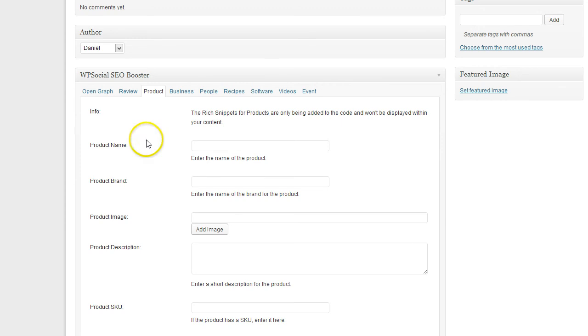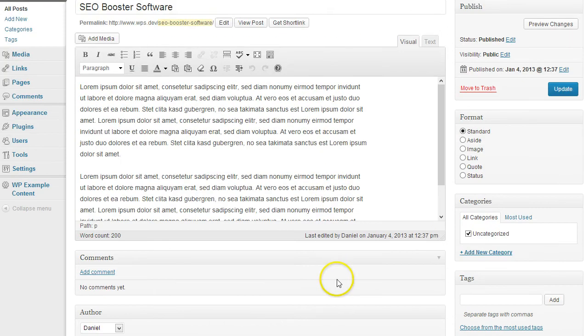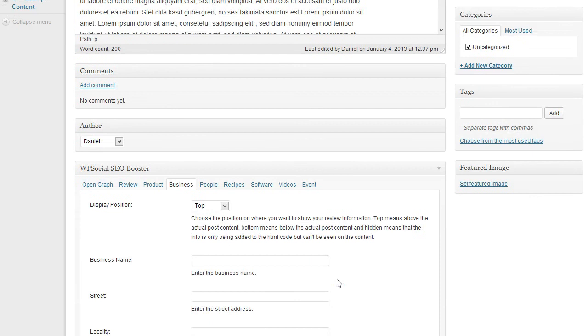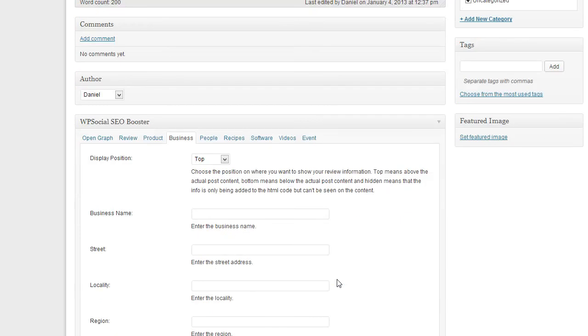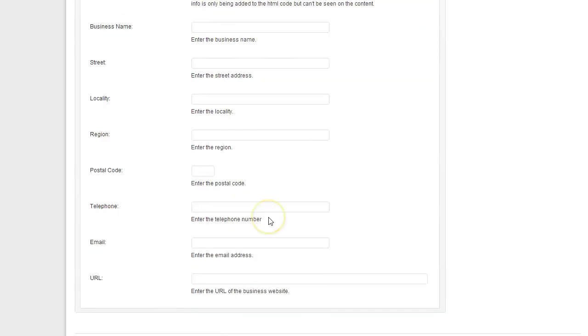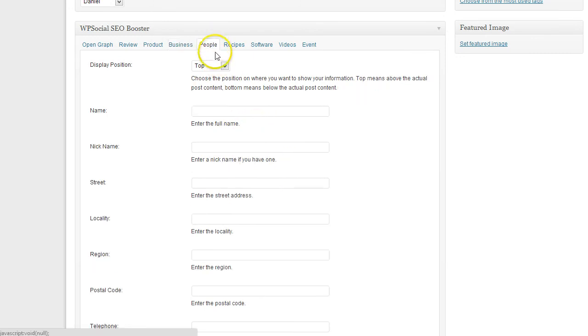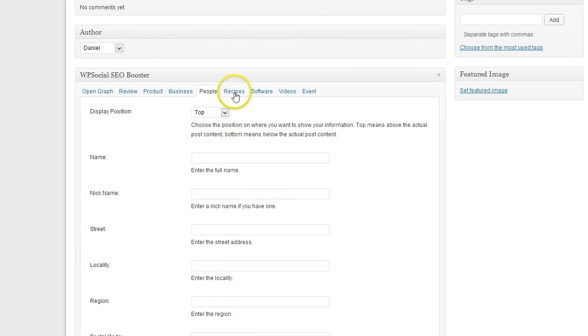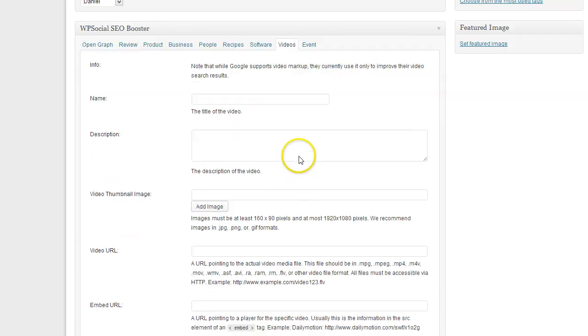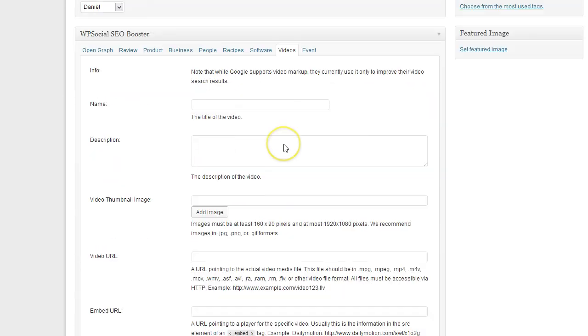If this is a business entry, then you can enter more information for Google so it knows and gets more information about the business. The same for people. For videos, if you use videos, you can enter the information here about the video.